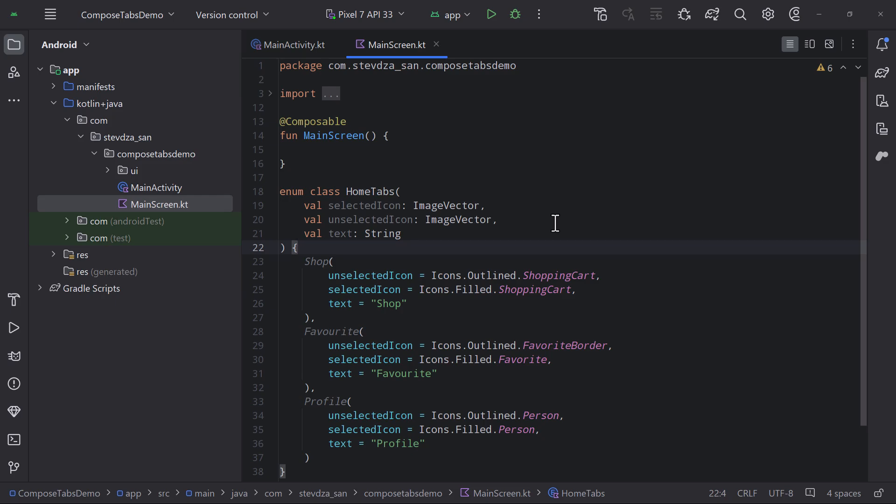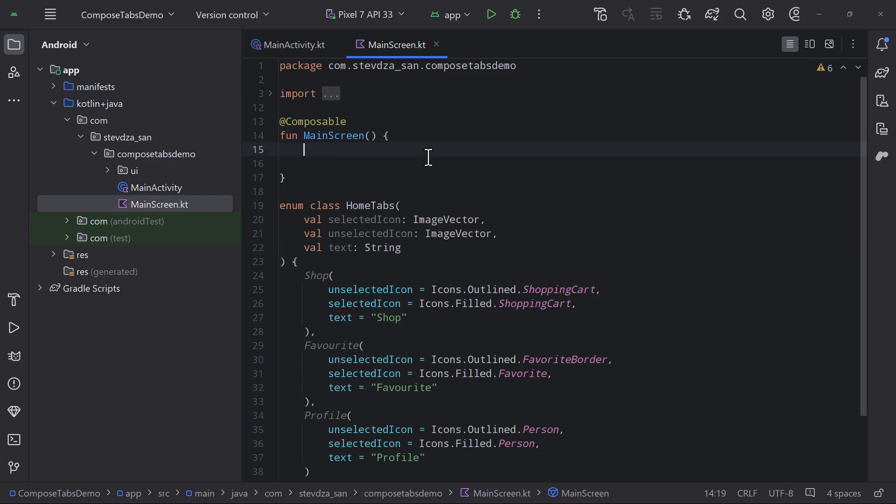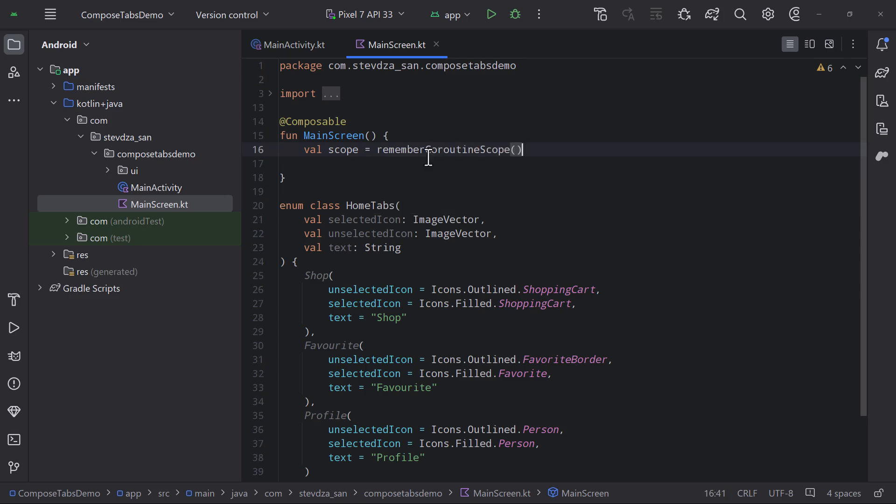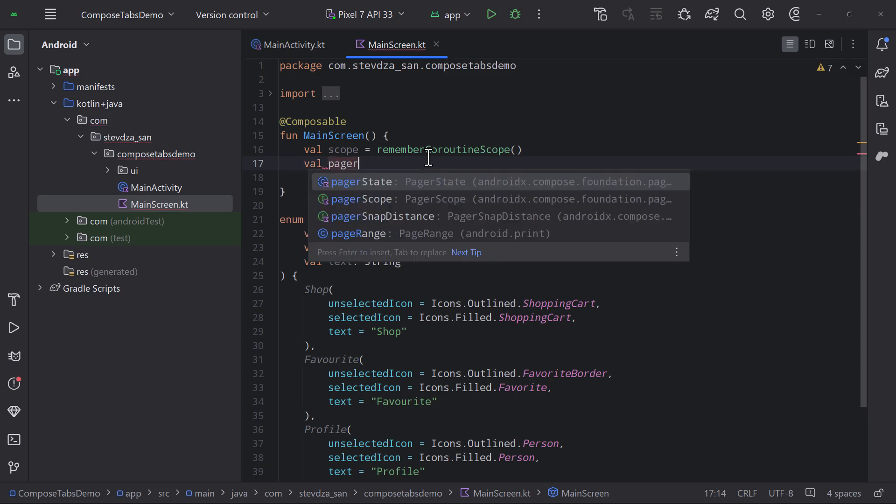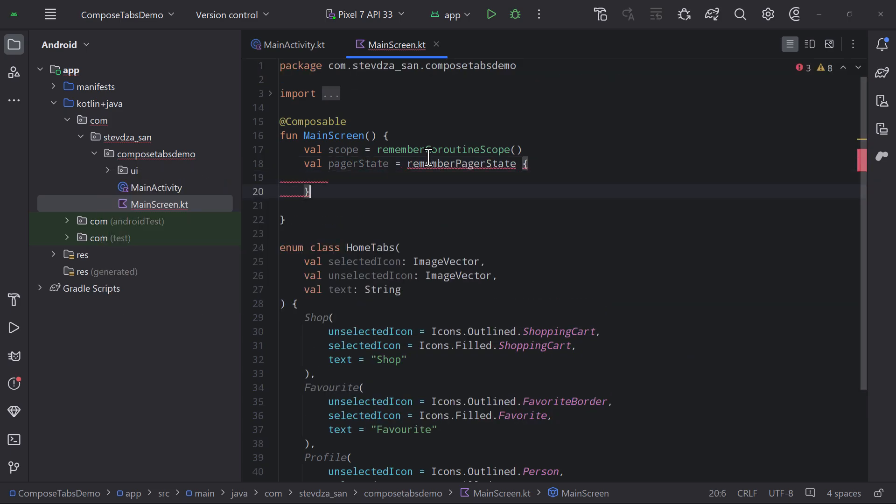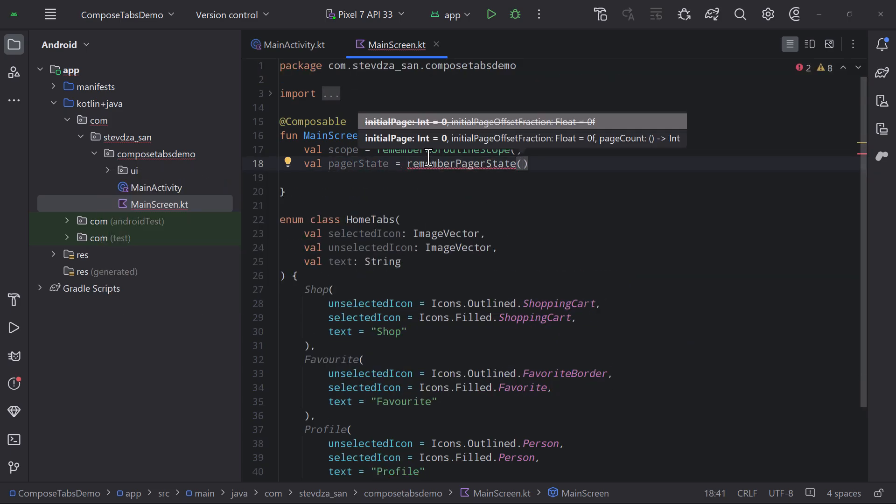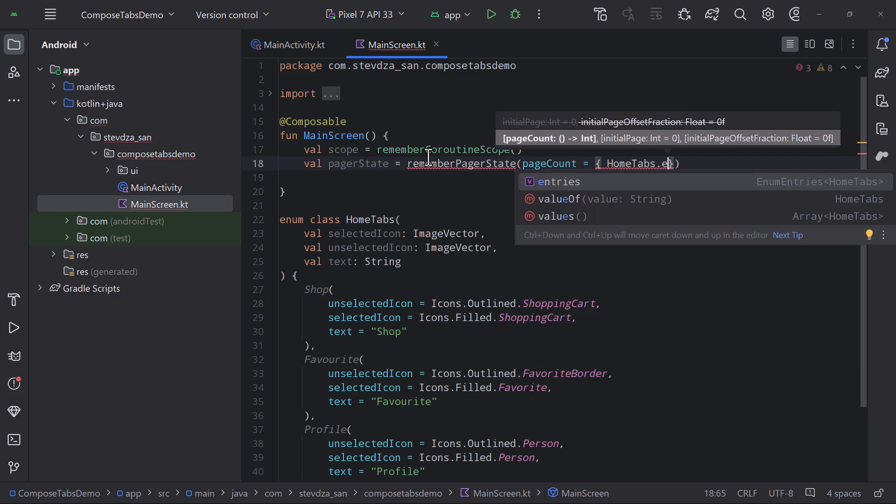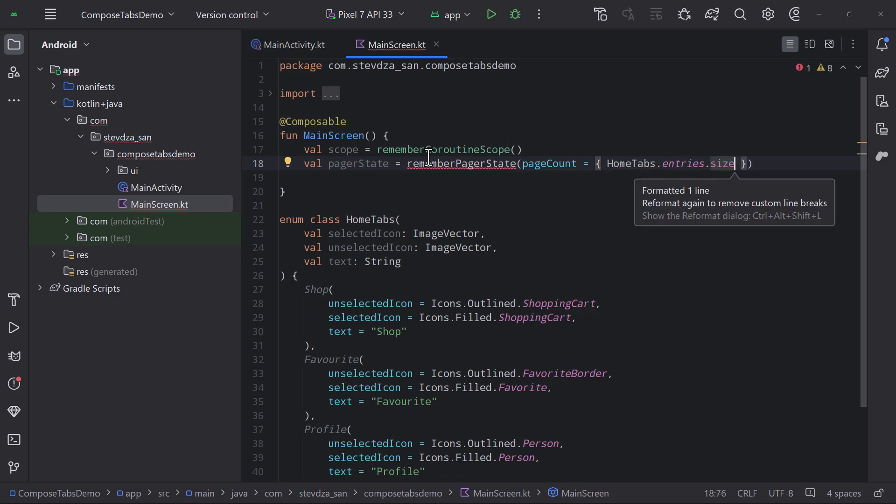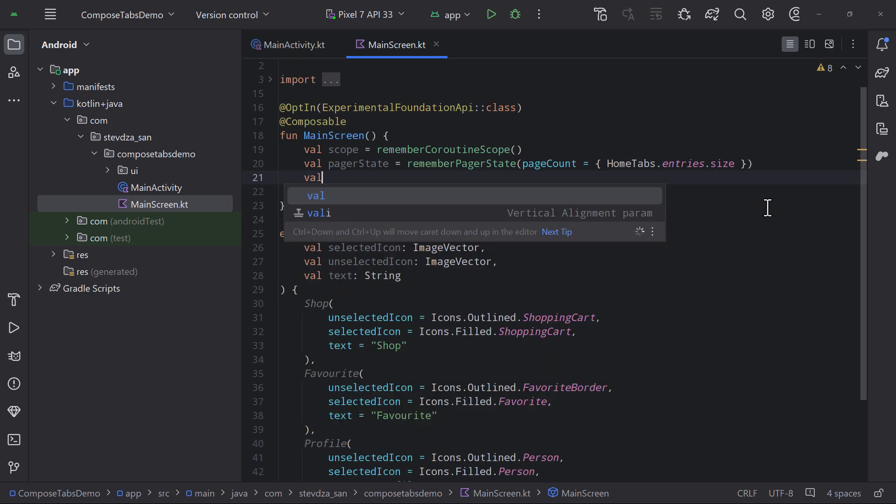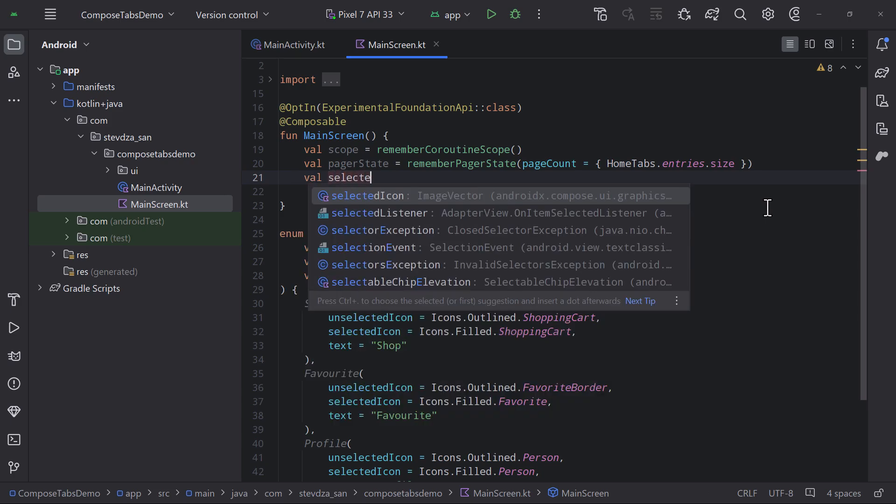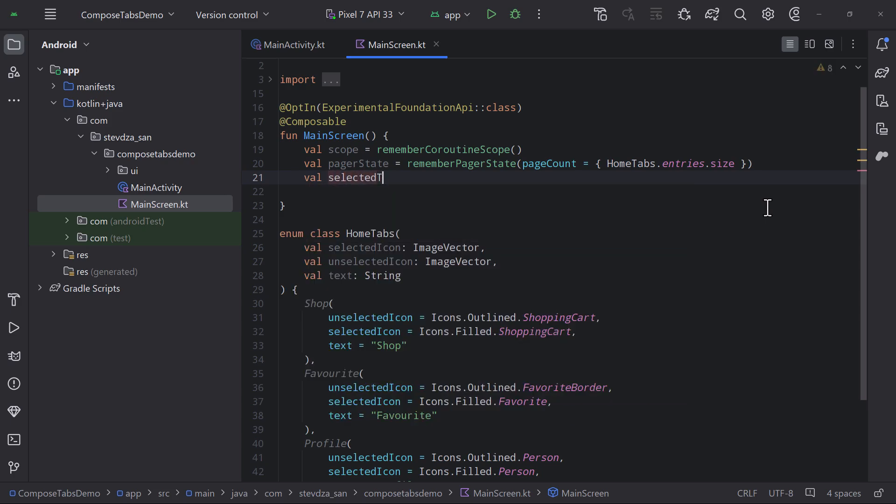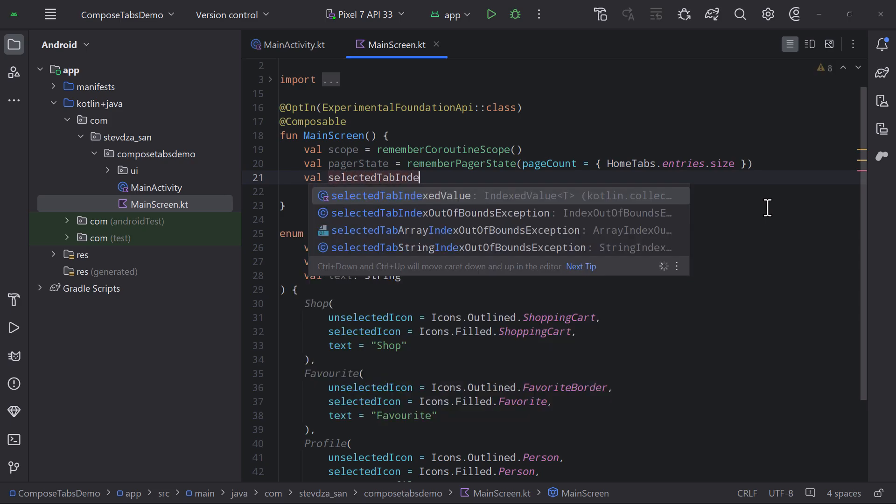Now we can go back to the main screen composable. I will declare three variables here. A coroutine scope should be used to trigger one suspend function that will animate the scroll inside the horizontal pager. Then a pager state should be passed directly to the horizontal pager composable to control its behavior. And finally, a selected tab index should be used to control which tab is currently selected.